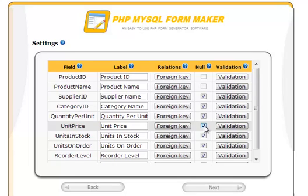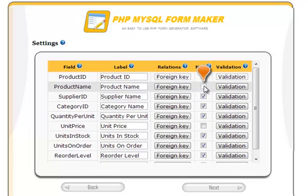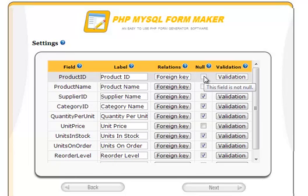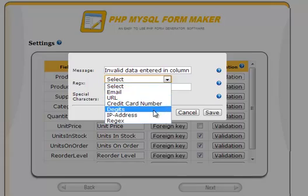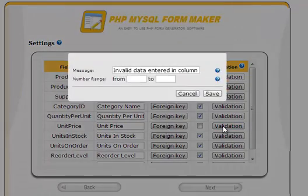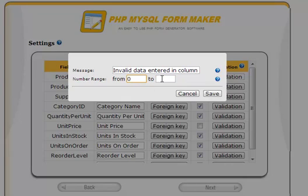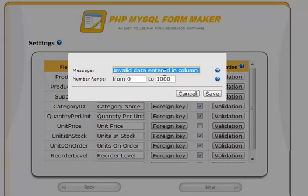Let's uncheck the unit price so that it becomes required in the generated form. Notice that some fields, such as product name, can't be checked because they are required in the database structure itself. PHP MySQL FormMaker allows you to set rules for data validation. We will add a validation rule to unit price — that column includes numeric data, so the available rule is a numerical range. Let's allow prices to range from 0 to 1,000.